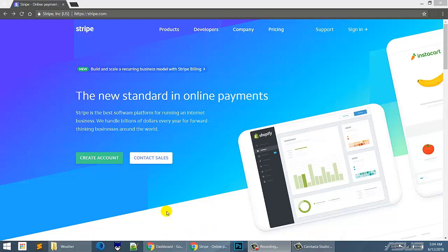Okay, in order to take credit cards, you need a company that will process that credit card for you.